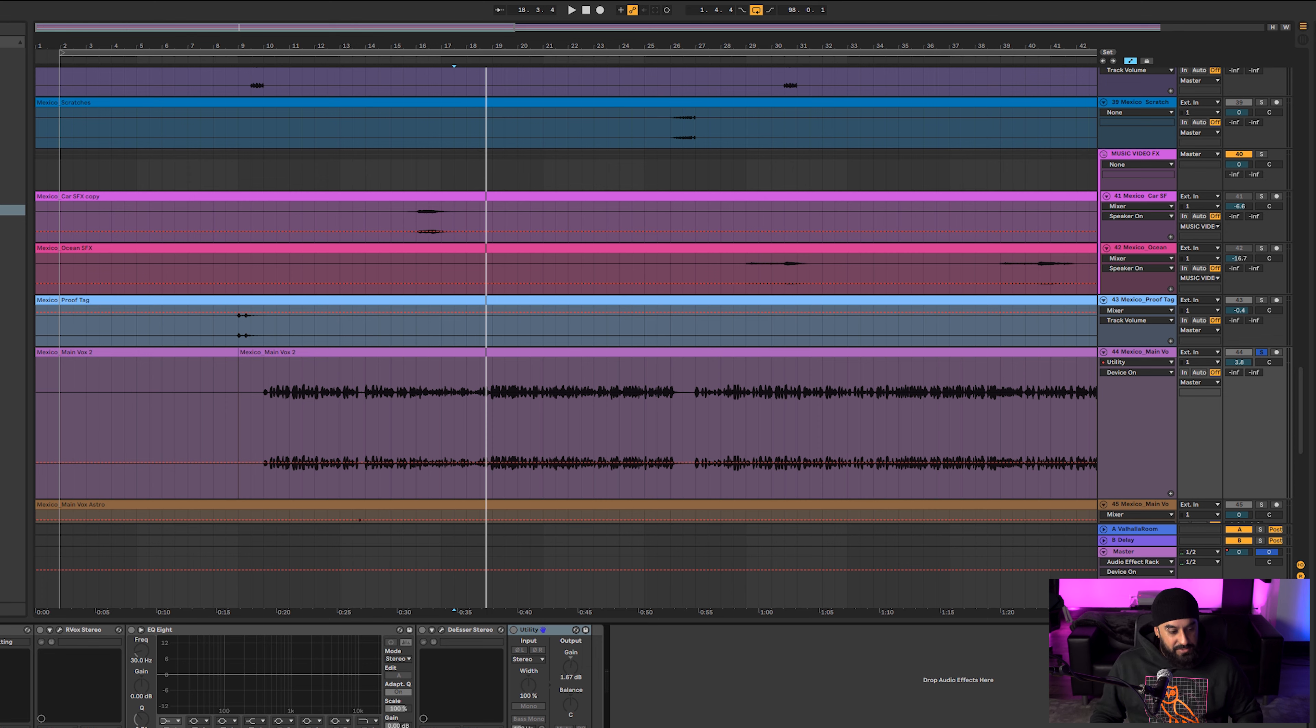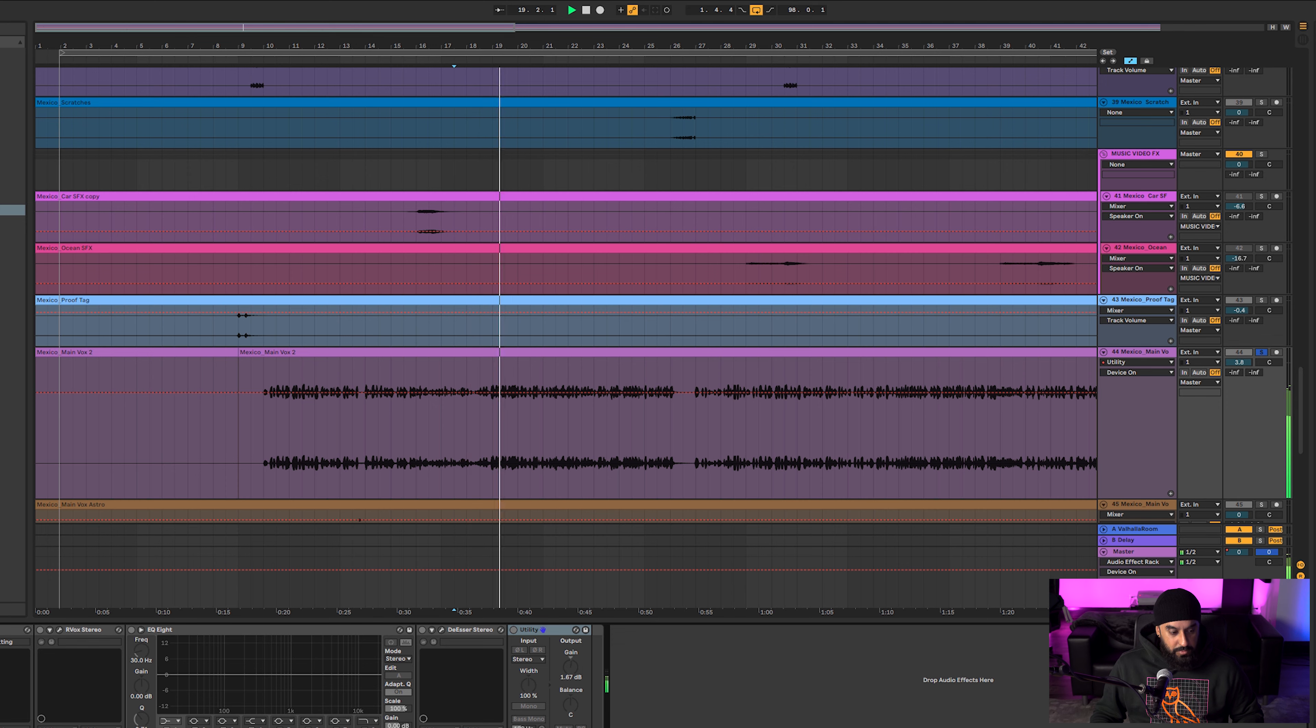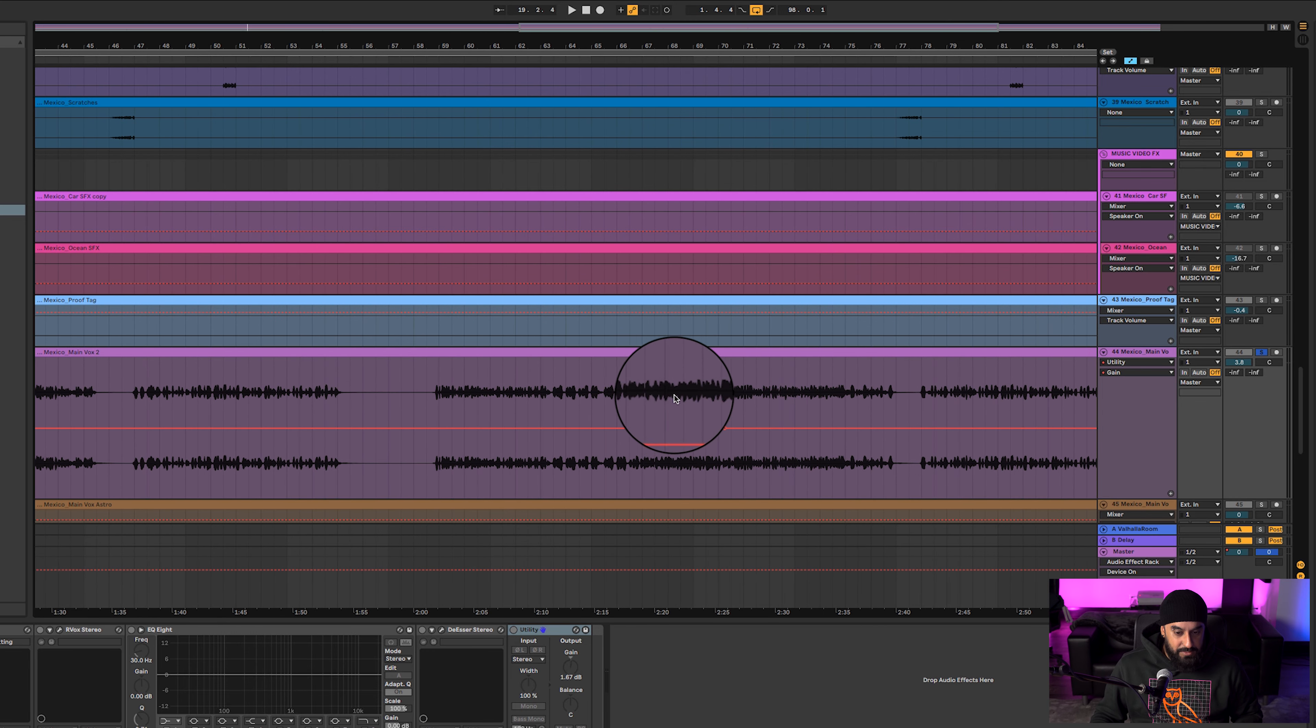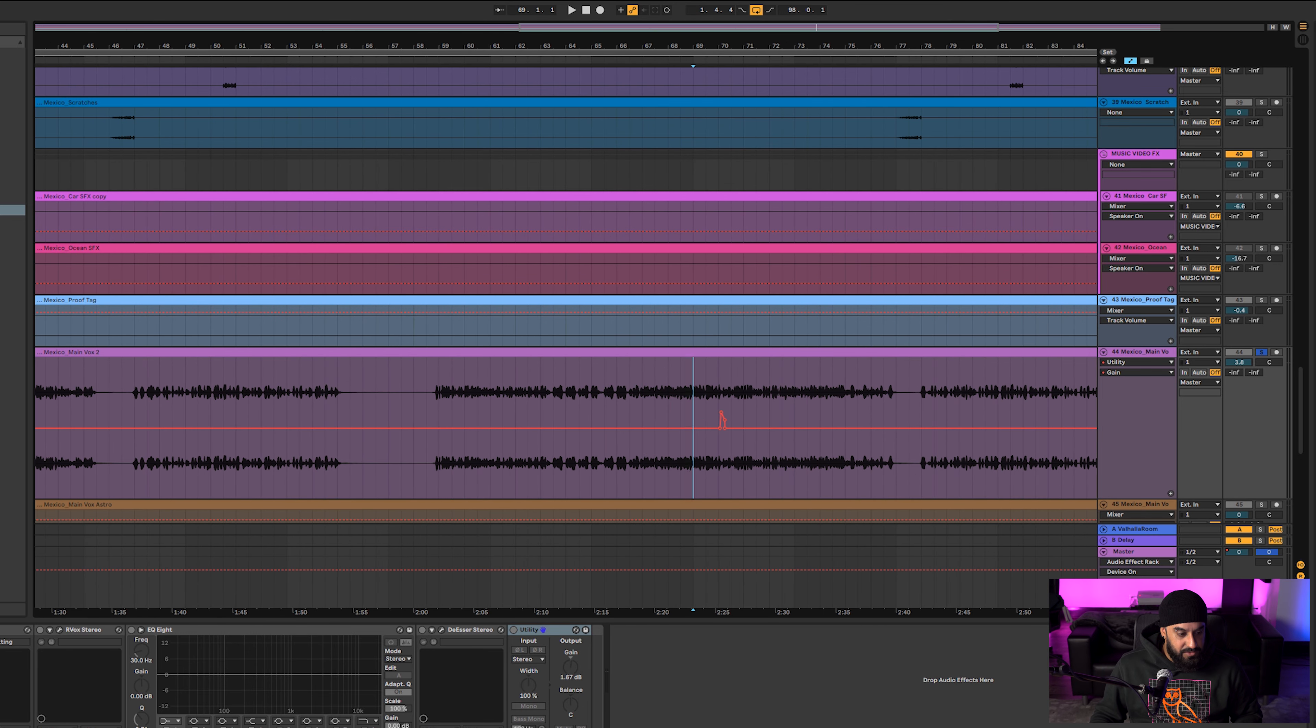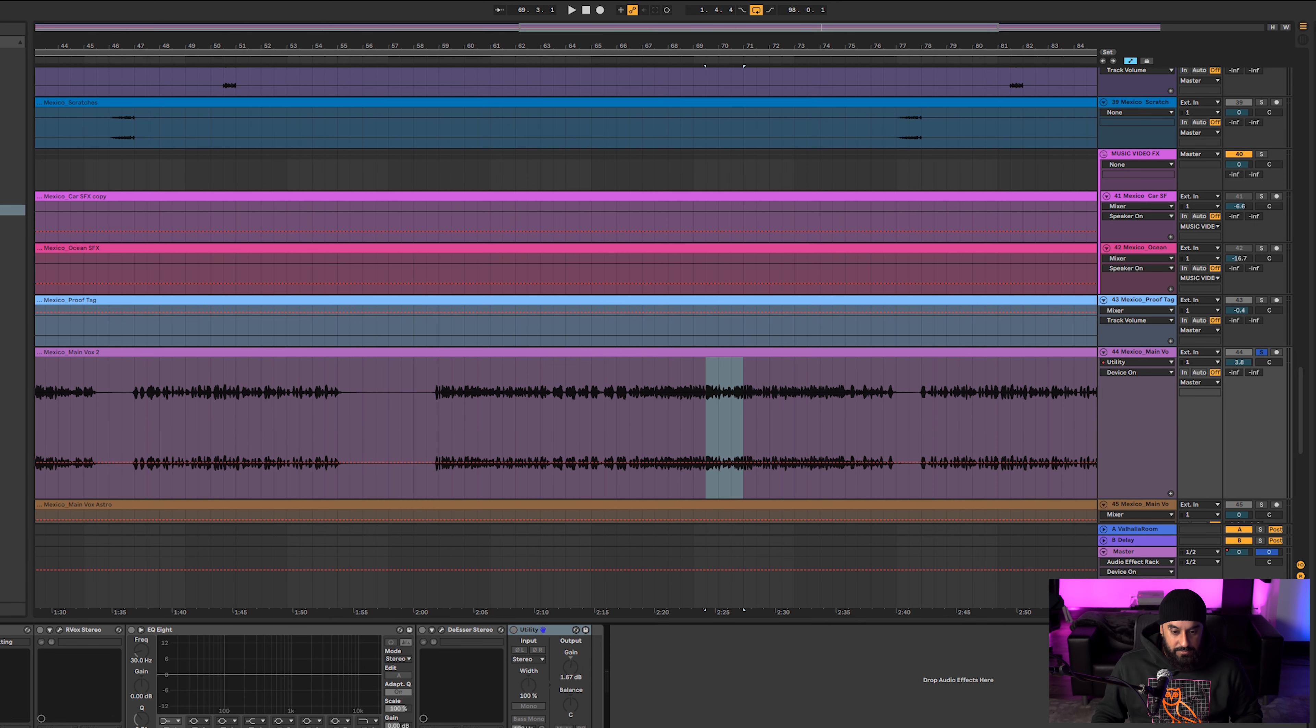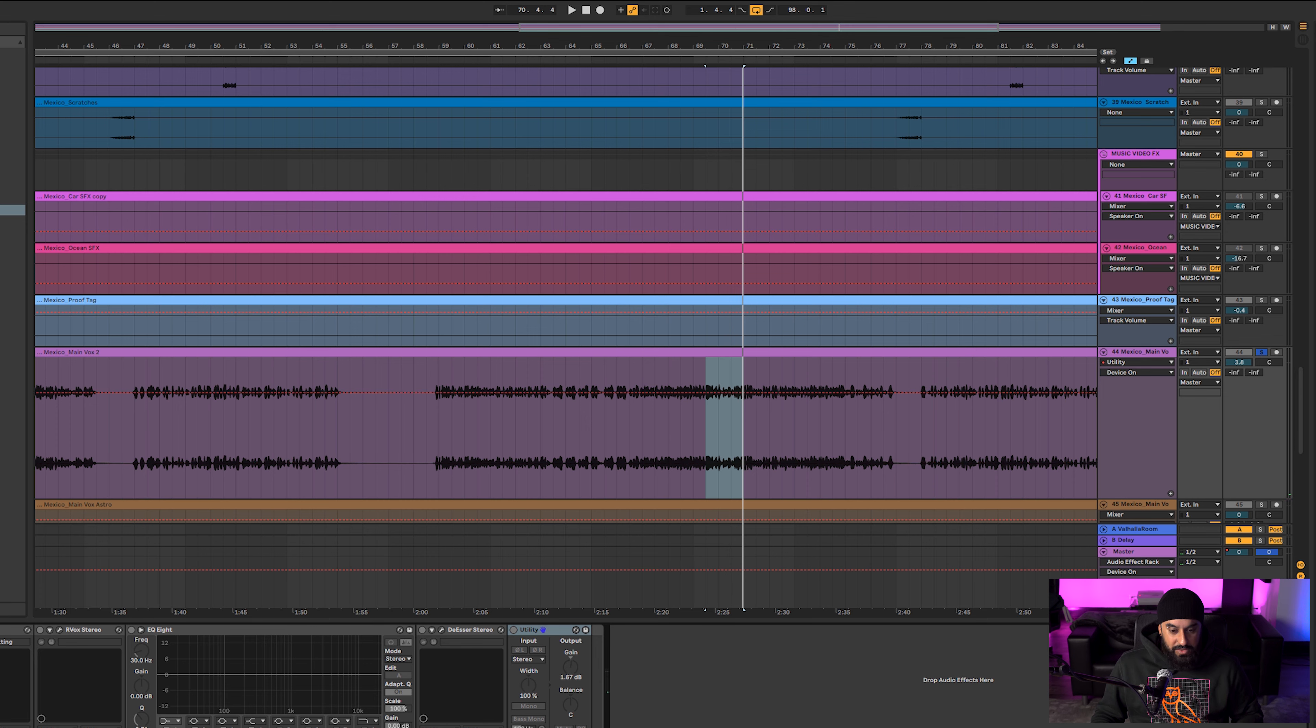So right over here, if you listen to it without it, it dips down during that part. And then with it, it keeps that whole level there the whole time. It was added over here too, so without it, pay attention to that part right there. It just dips, you can obviously hear that. And then with this, it still dips but not as noticeable while it's in the song.